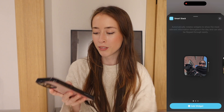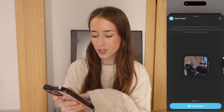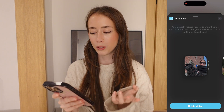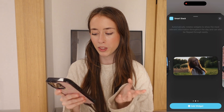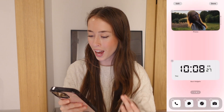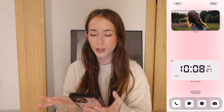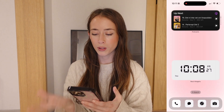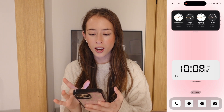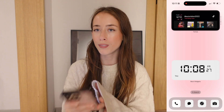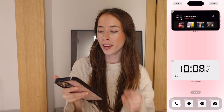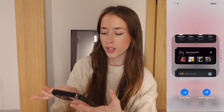You have three options: the smallest widget, the medium widget, and the really big one. After adding the medium, you get your smart stack — it shows an album, recently played podcasts, notes, and a clock. It automatically displays the most relevant widget depending on what time of day it is. This is actually pretty cool.